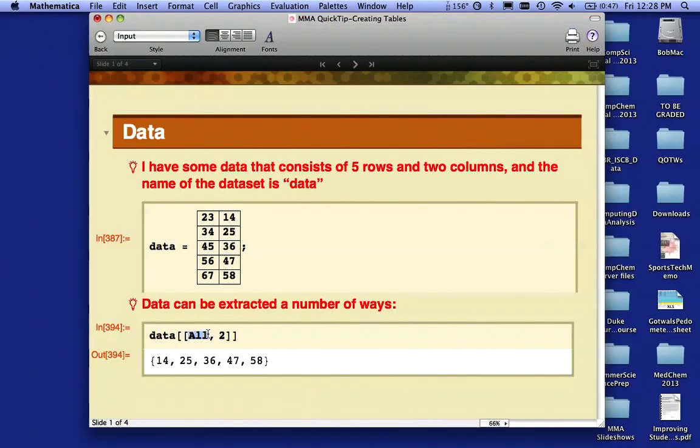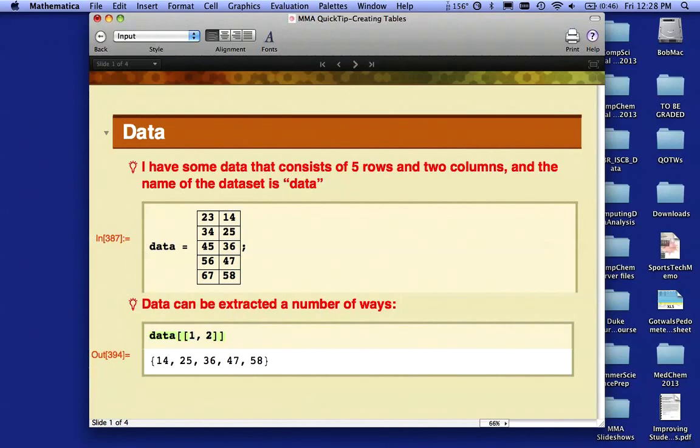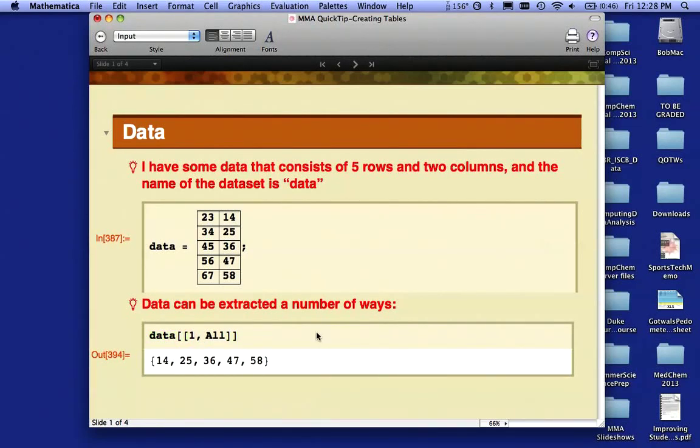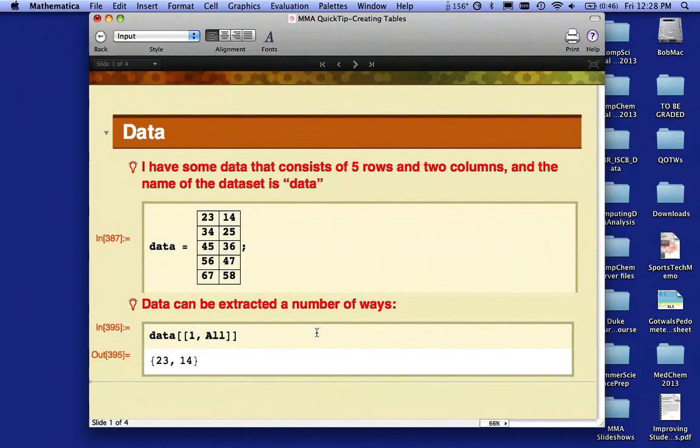Likewise, I could say I want all of the numbers in row one and I want all of the columns. So what do you think I'm going to get out of that? If I do this, I'll evaluate that and I get the first row there.